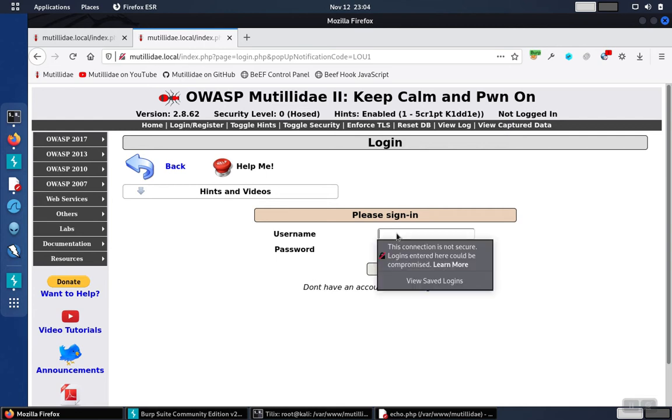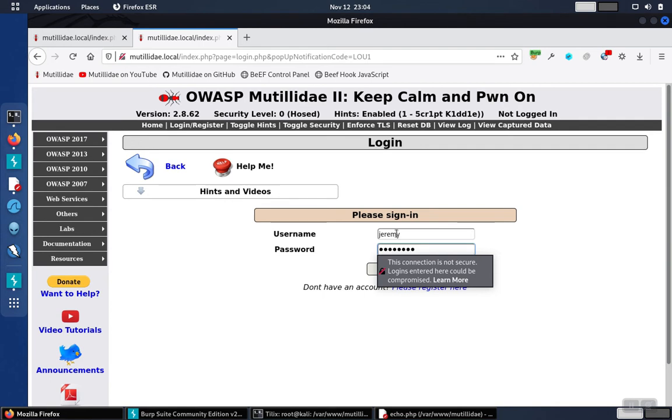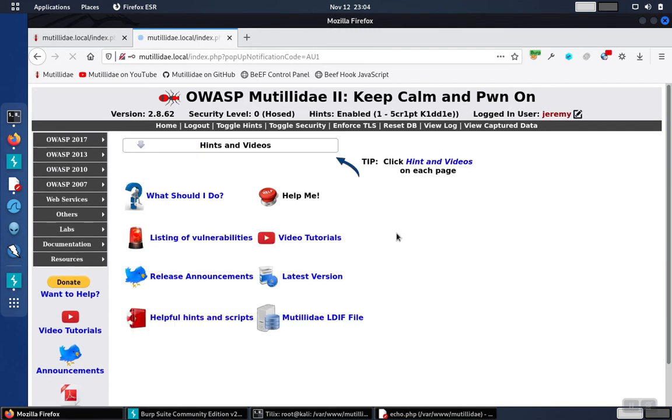In this example, we're going to look at the Edit User Profile, and then we'll also take a look at being able to include a page you shouldn't. Again, these are just two examples. There are many different kinds of Insecure Direct Object References, but this will give us the idea.